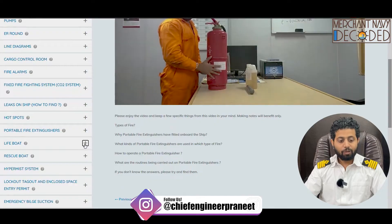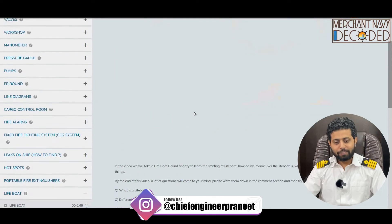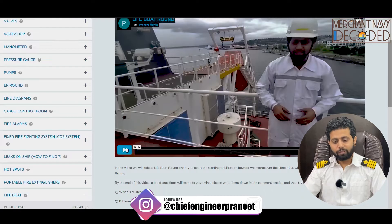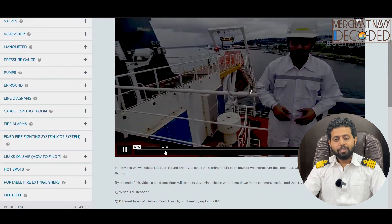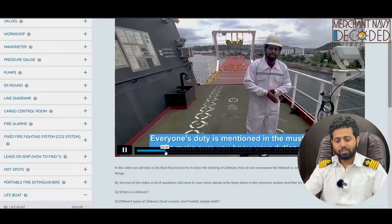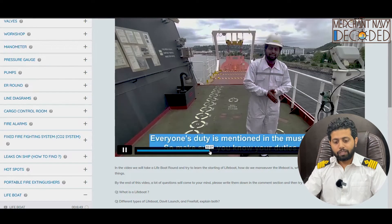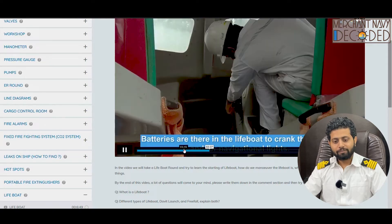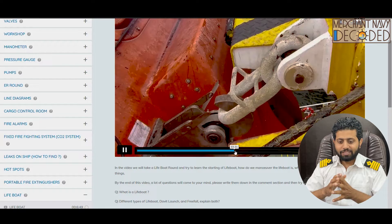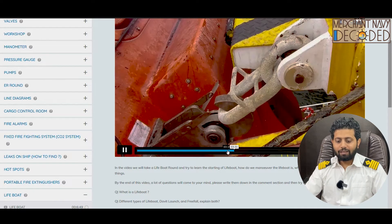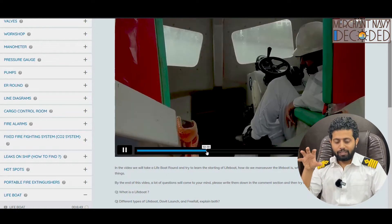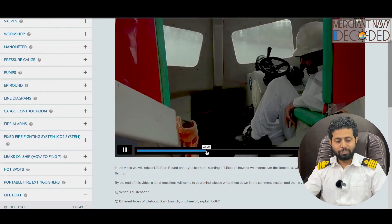Next is a round on a lifeboat — a six-minute fifty-second video where I'm taking a round of the lifeboat and showing you important parameters, what all you need to check, so that when you go on ship for the first time as a cadet, you are not lost. What is the muster station? How does it look like? This is me inside the lifeboat showing you how the lifeboat looks and how we start a lifeboat engine.